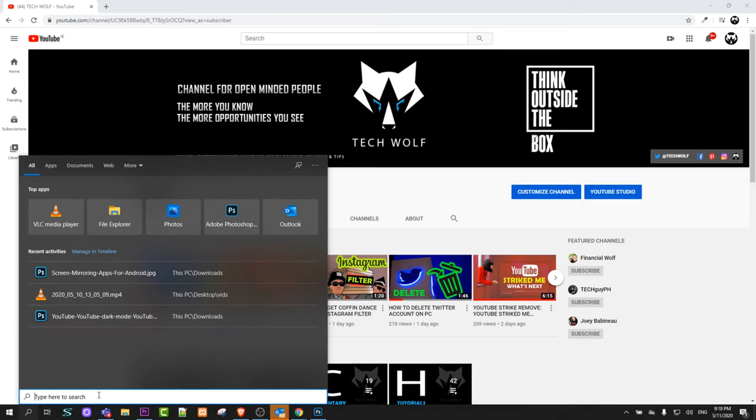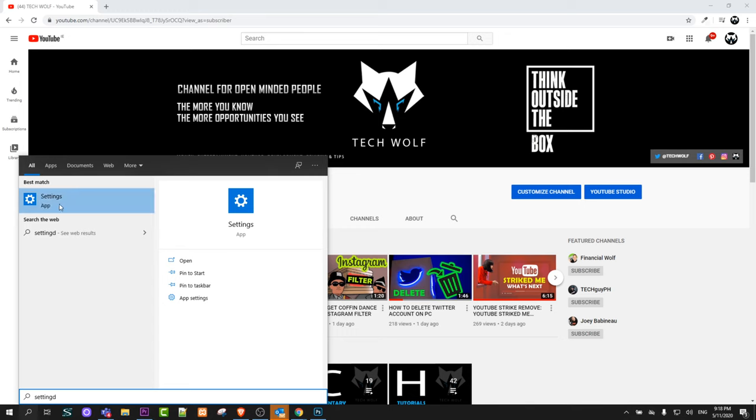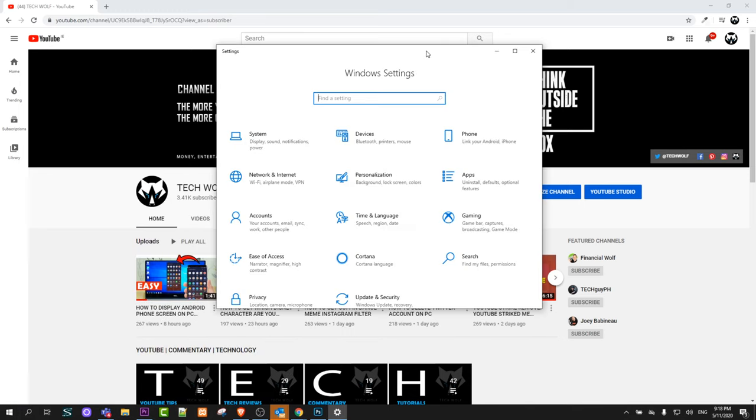So to create a hotspot go here at the very bottom to search and type in settings. Here you will see settings app. Just click in this settings app and this will pop up.